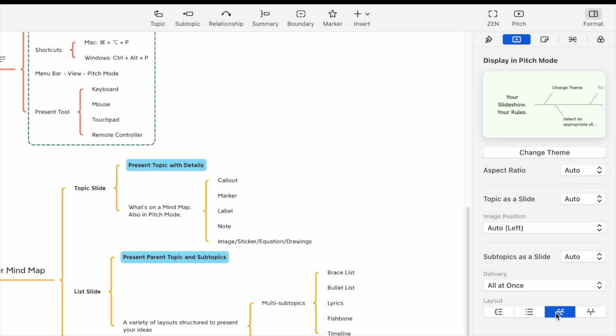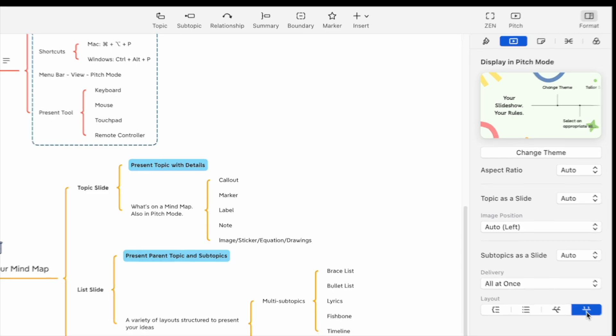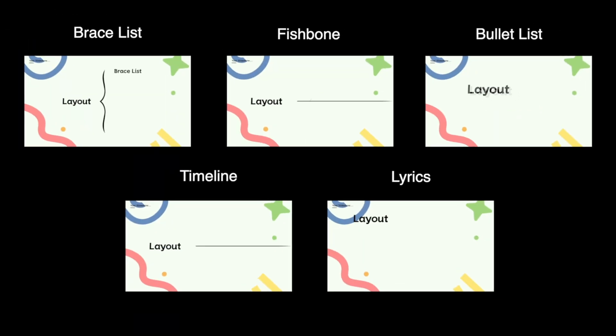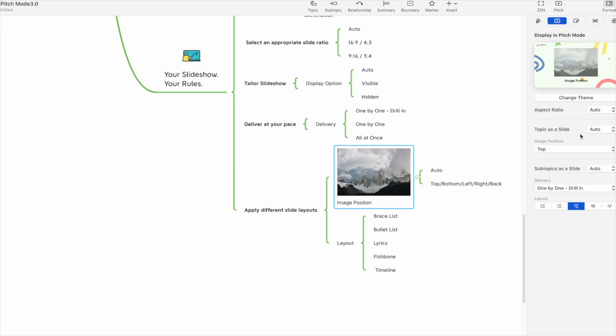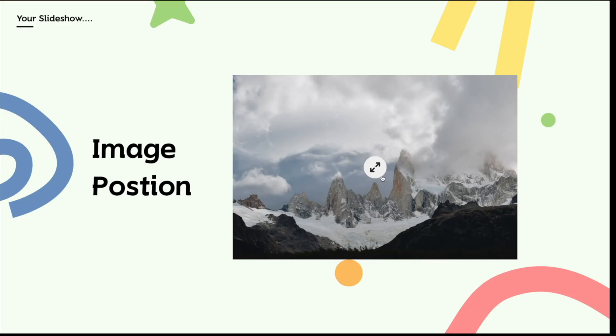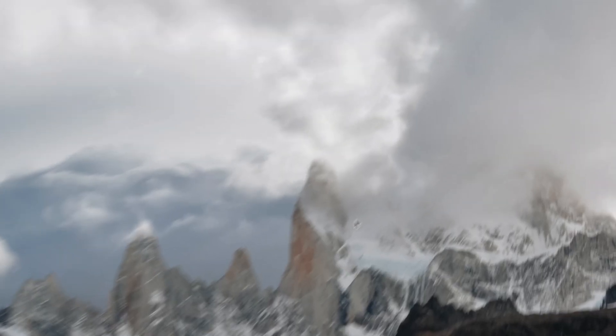Xmind offers five list layouts to choose from. Adjust the position of pictures in the slideshow and enlarge them to full screen.